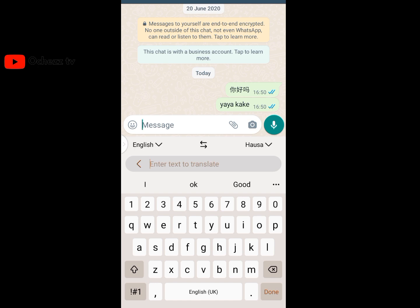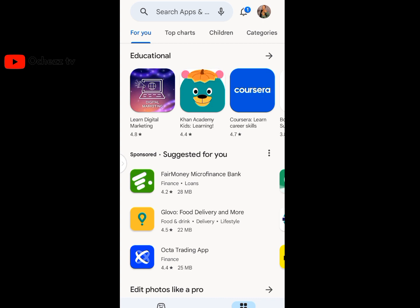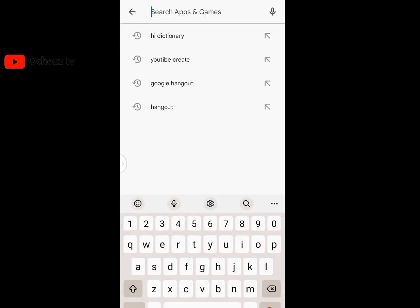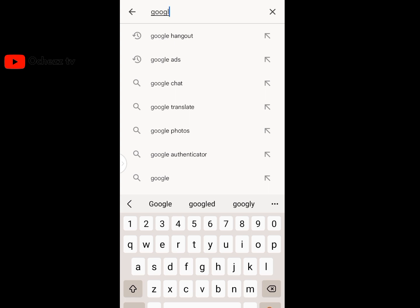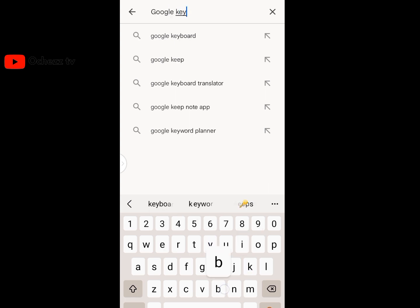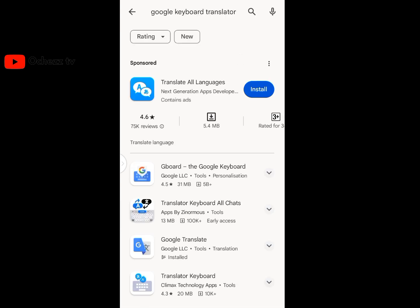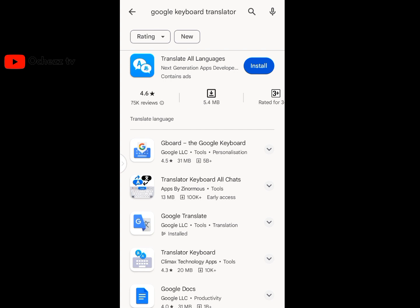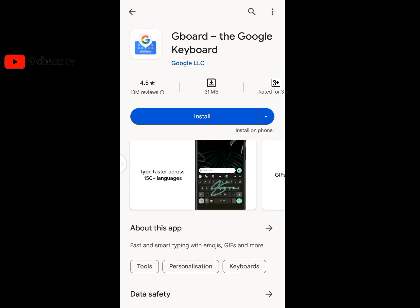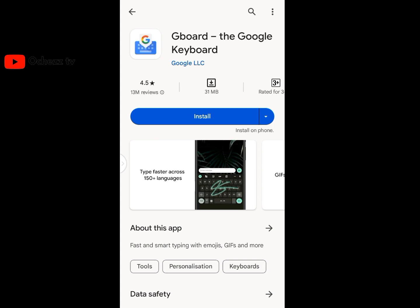If you don't have this translate feature on your phone — maybe when you click the three dots you don't see it — go to the Play Store and download Google Keyboard, which is called Gboard. Once you install Gboard, you'll be able to use the same translate feature I just demonstrated.